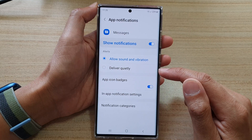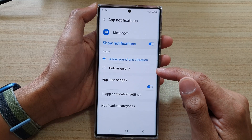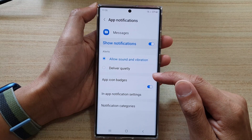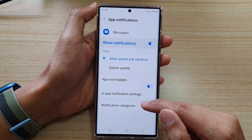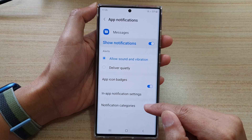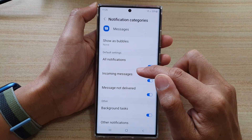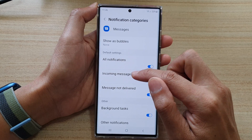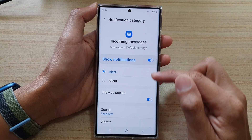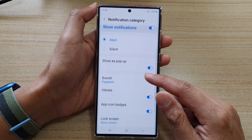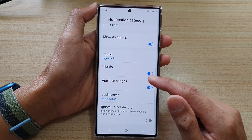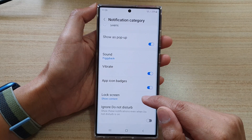Then go down and tap on notification categories, then tap on incoming messages. Now go down and tap on lock screen.